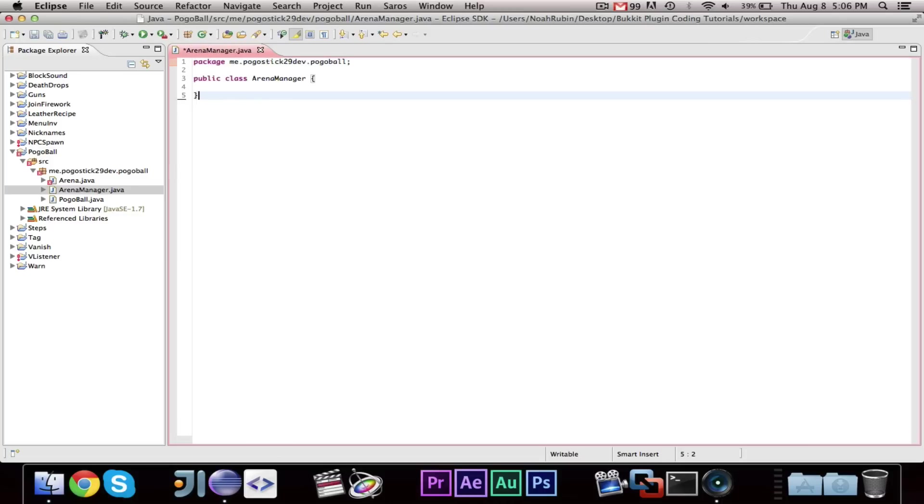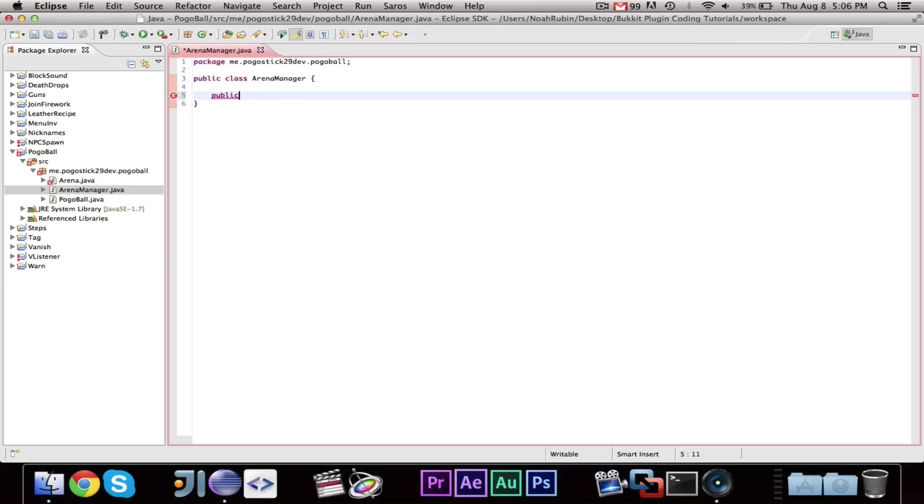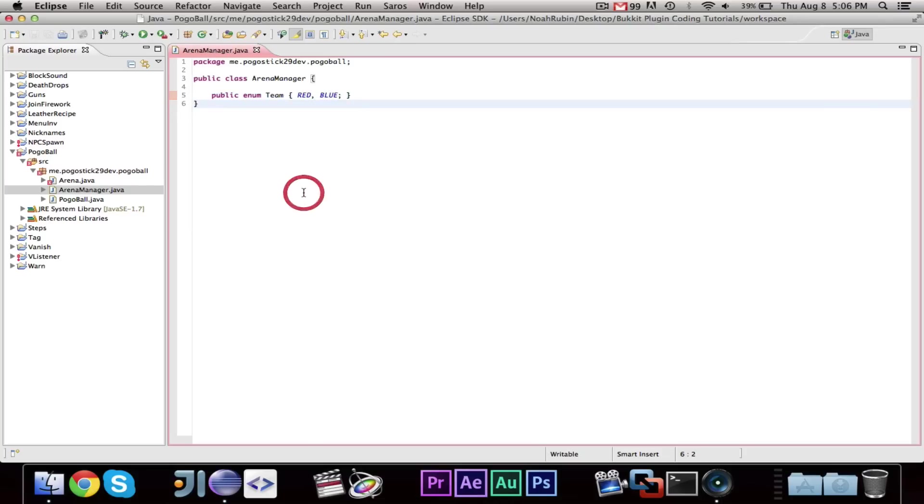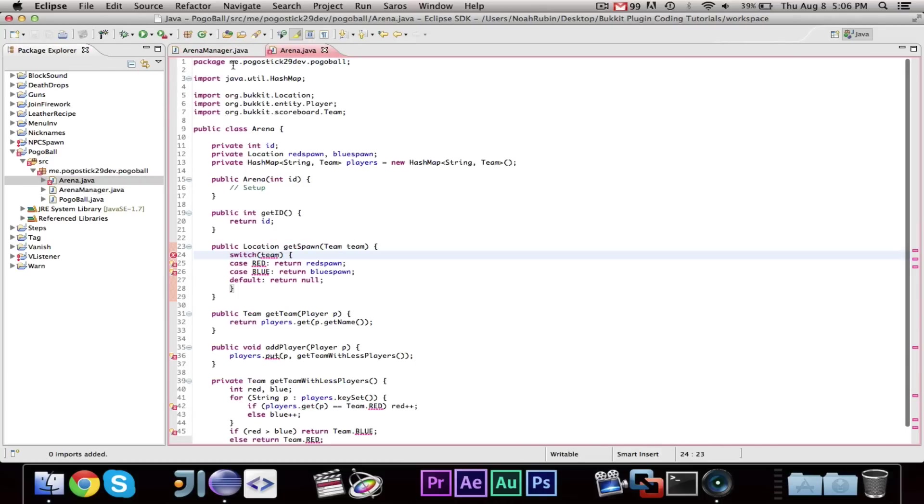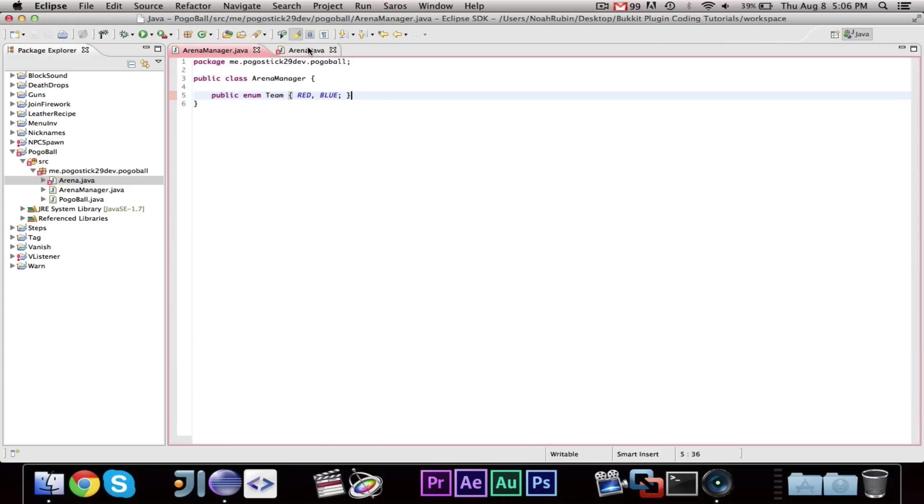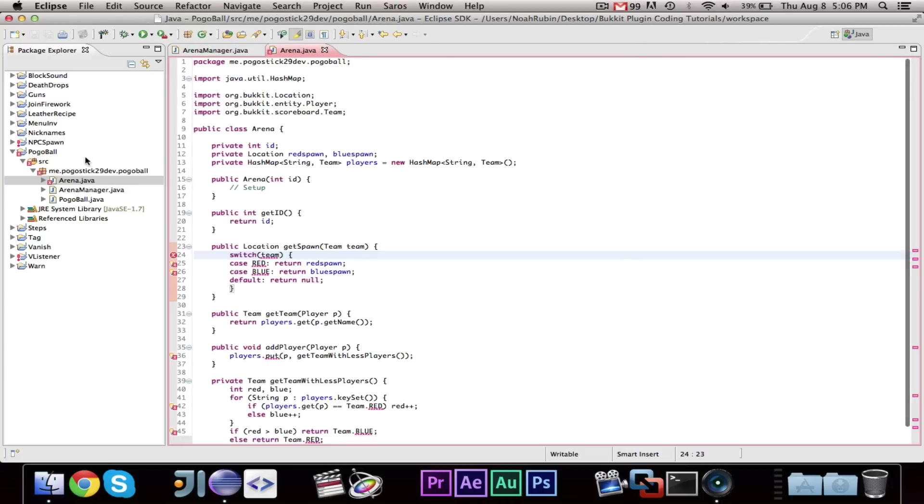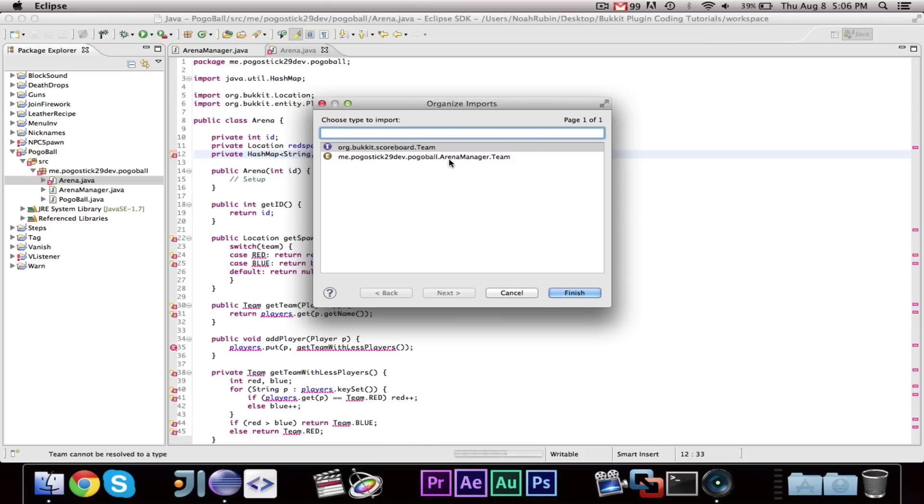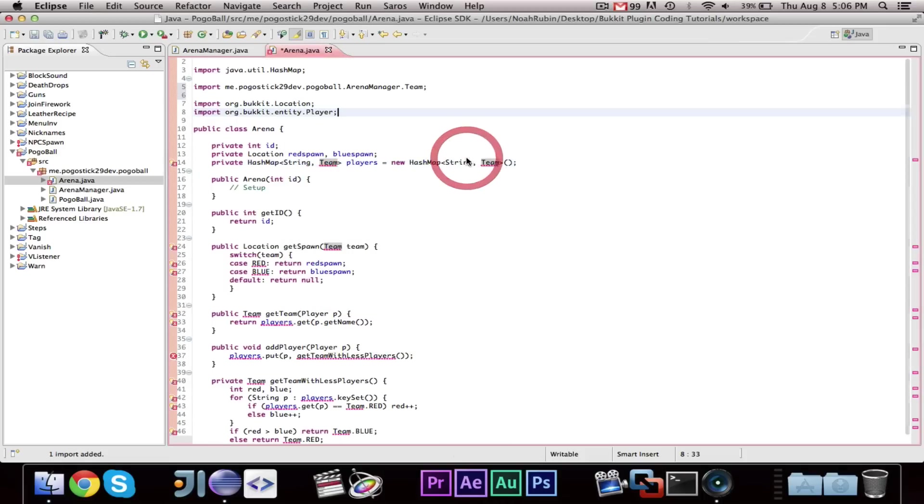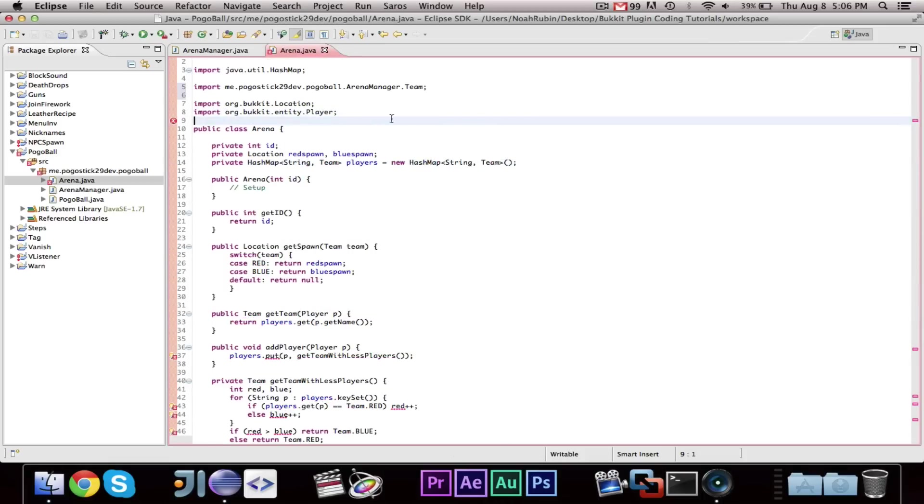And now, the first thing we're going to do is we're going to make the team enum, or enumerator. Public enum team. And, it will say red, comma, blue. Now, I'm declaring the enumerator inside of the class because I can and I don't want to have another Java file just for that. So, now, when you do it, it will ask you which team you want to use and we want to use our enumerator.